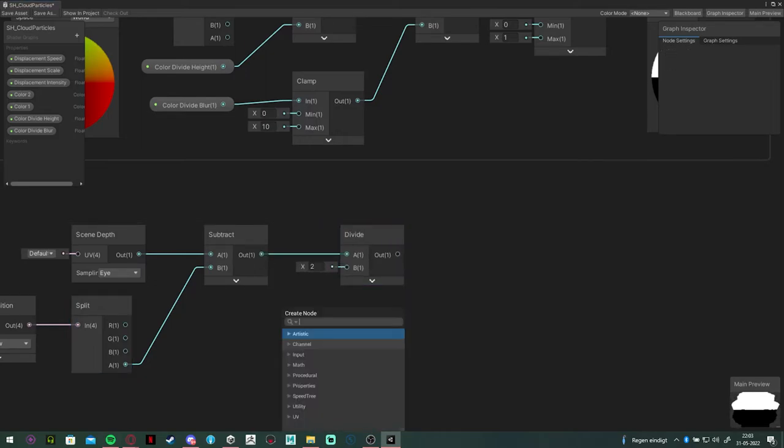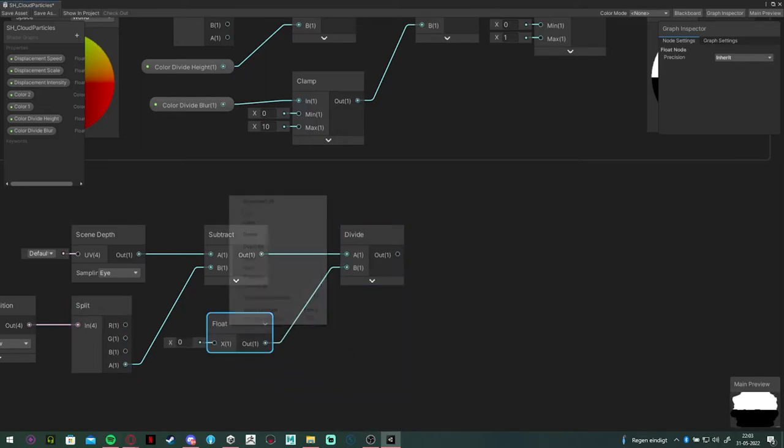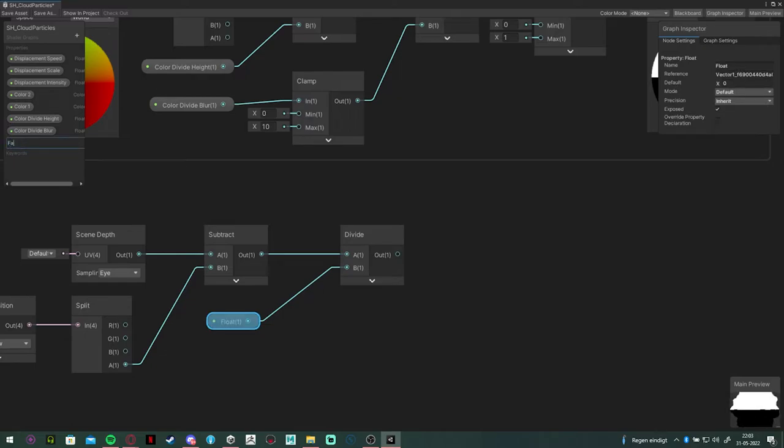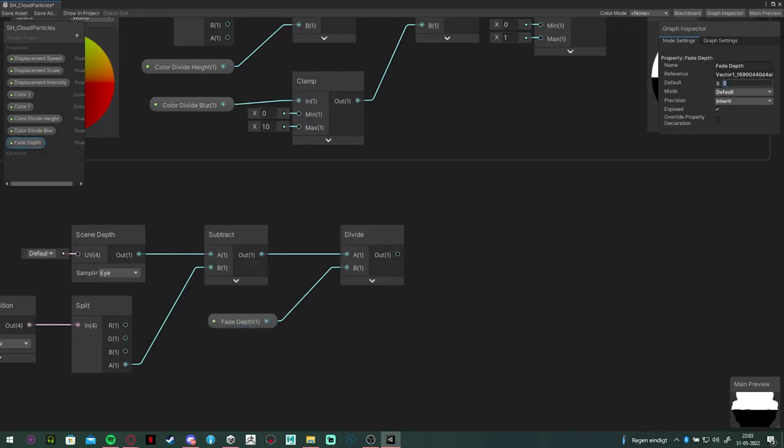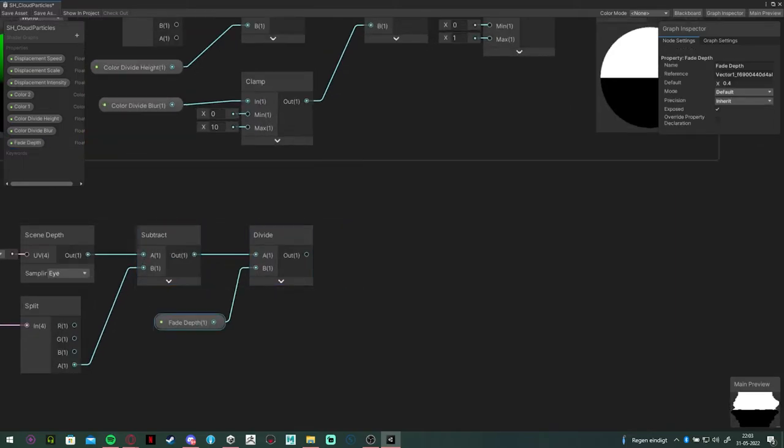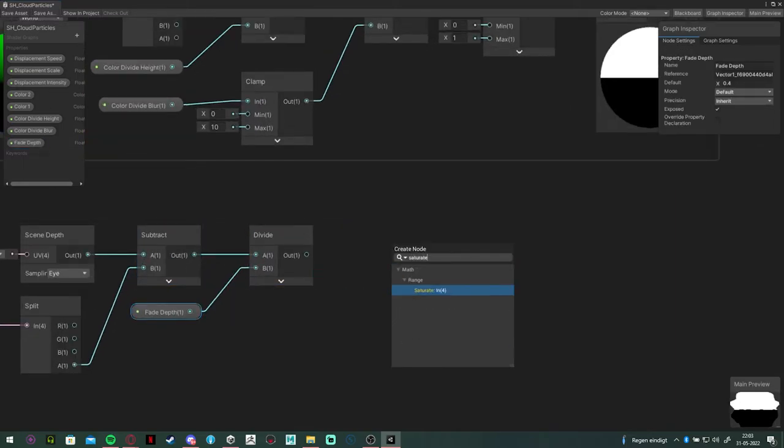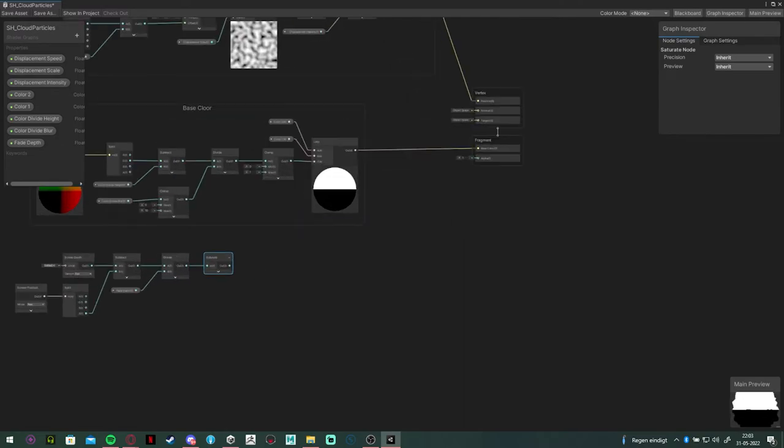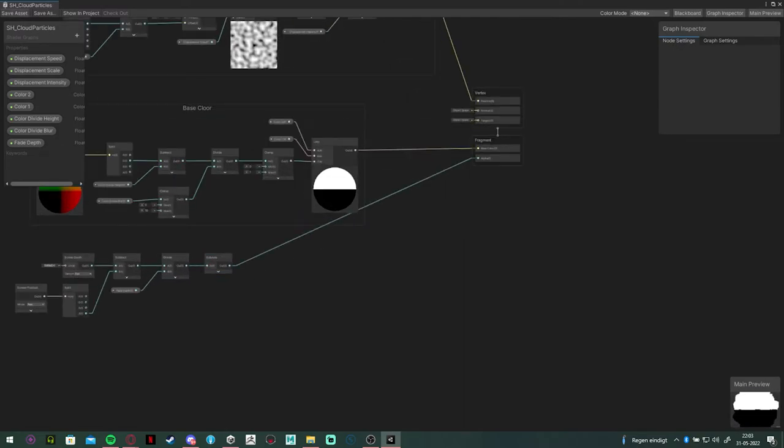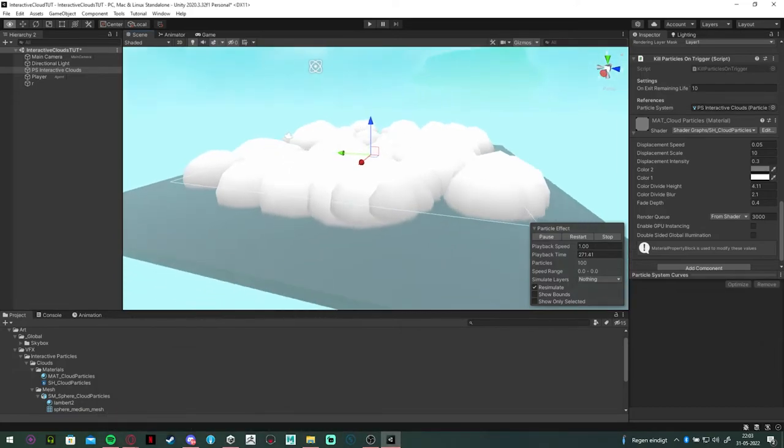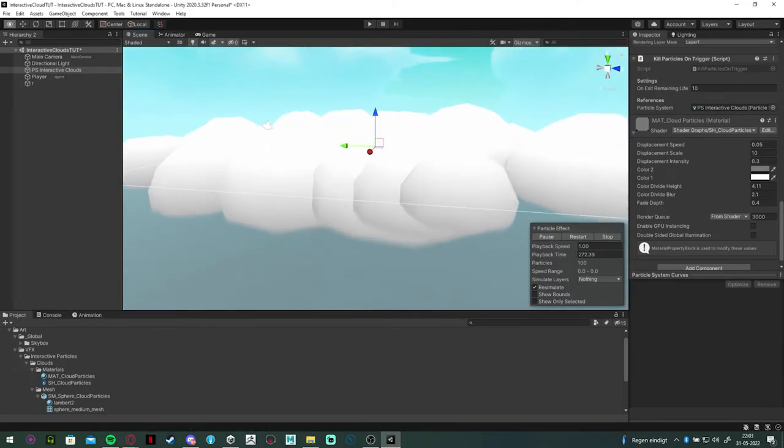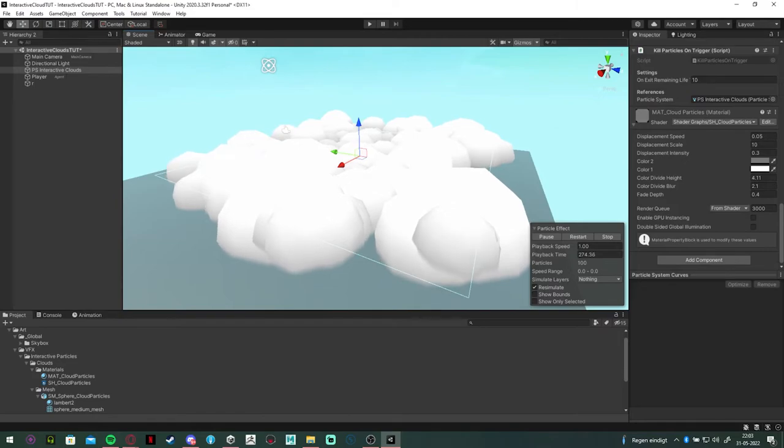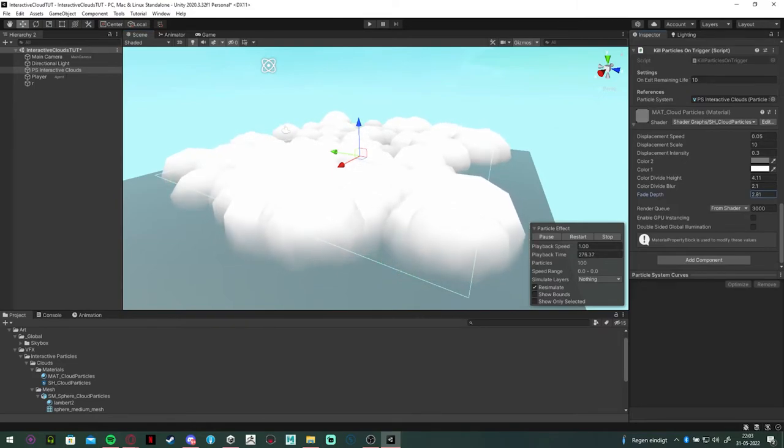Then you want to connect the results into a divide node and add a float variable called fade depth. This is going to control how far the alpha is going to go in comparison to the object it's connected to. Connect it to the alpha node and check the results. And as you can see now, we have a slightly blurry line at the bottom, which we can increase in size.